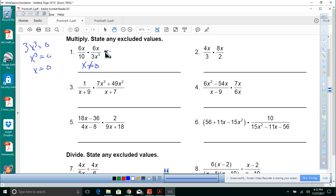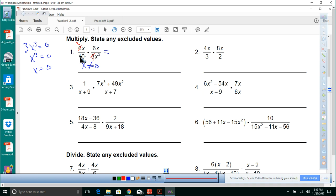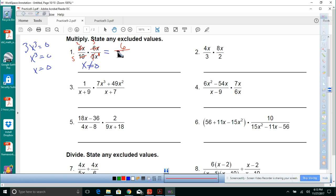There are a couple of ways to multiply: straight across giving 36x squared, or simplify as you go. Let's try simplifying: 3 goes into 3 once and into 6 twice, 2 goes into 10 five times. With three x's in the denominator, reduce to x to the first. That gives 2 times 3 equals 6 over 5 times x, so the answer is 6 over 5x.